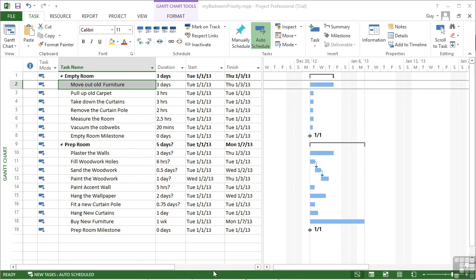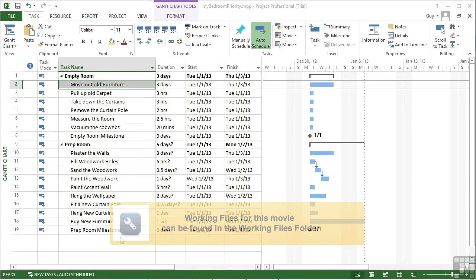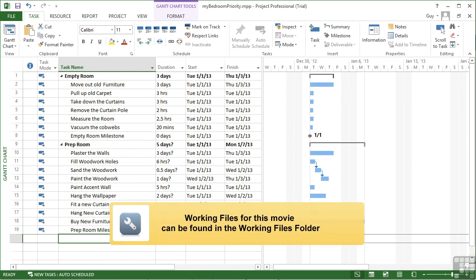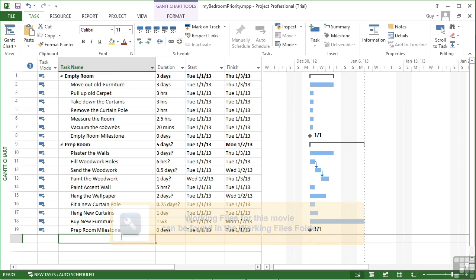Using the file MyBedroomPriority, we're going to explore the priority values of tasks. By default, all tasks are given the same priority number of 500.